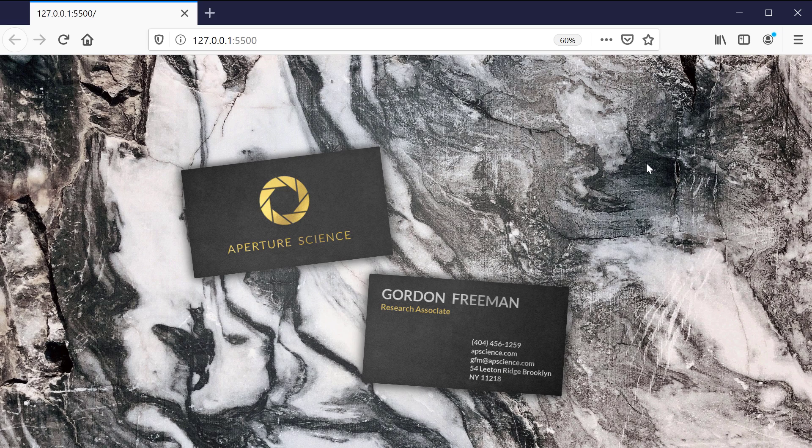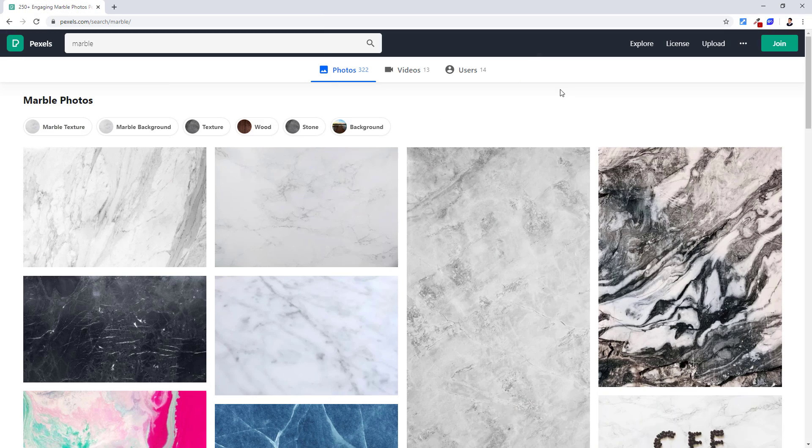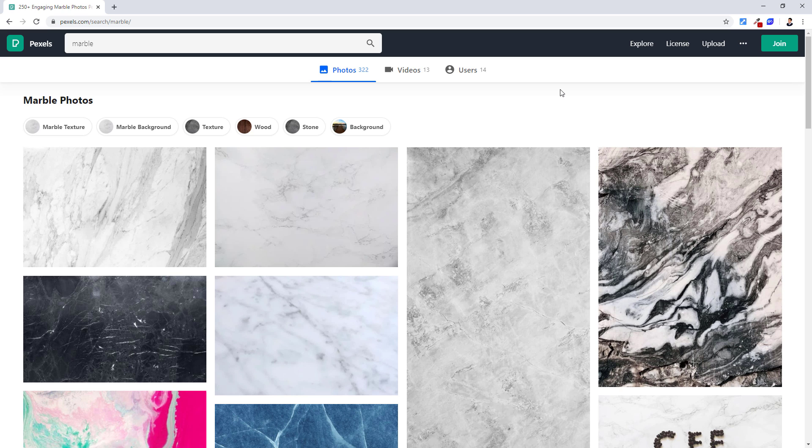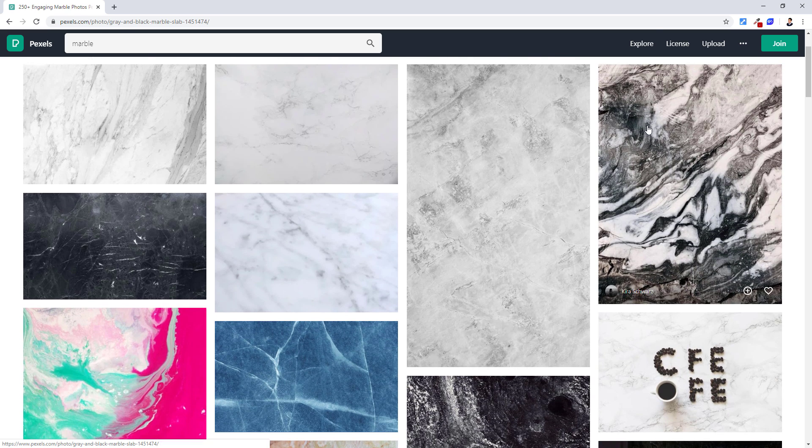The concept for this design is to create a luxury online business card and make it look real. We need to use high-resolution texture as background, so I'm going to download a free marble texture from Pexel.